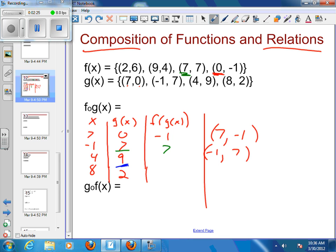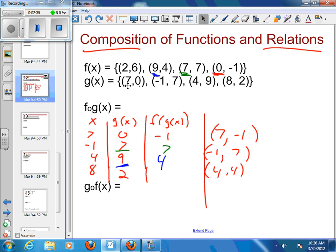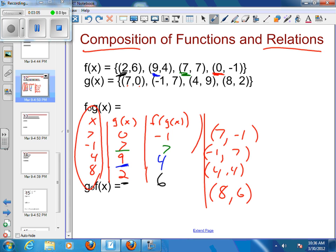If I put in a g(x) of 9, then I get out a 4. So I have the point (0, 4). And my last one — I'm going to have a g(x) of 2. I put 2 in for my f(x) and I get 6 back out. So my last point is going to be (8, 6). So I take my x's, put them into g(x), get those answers out, and then put those answers into f(x) to get my final answer. Then I take my original x with my final f of g of x and put those together to make a point.